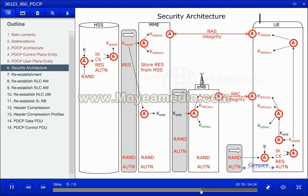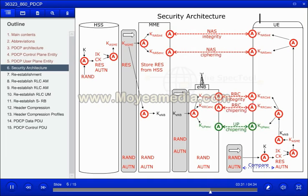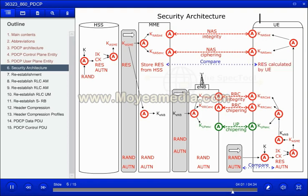K-NAS for integrity and K-RRC for integrity will be put into integrity algorithms. K-NAS for encryption, K-RRC for encryption, and K-USERPLANE for encryption will be put into ciphering algorithms. Please note that none of these keys have been transmitted over the air interface. The UE has calculated them by itself, thus providing a high security level. The UE will answer to the MME with the calculated RES value.